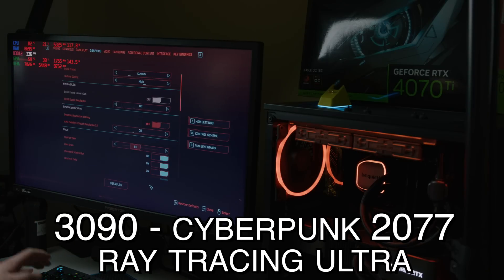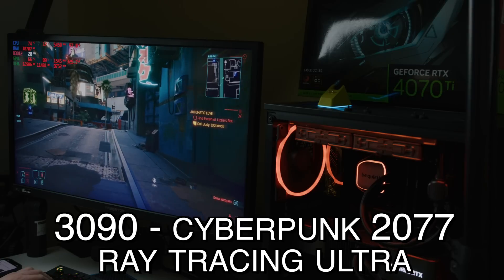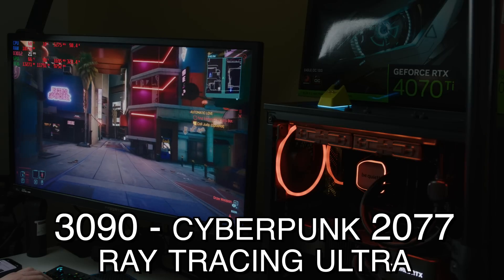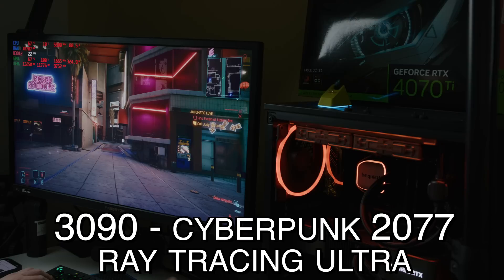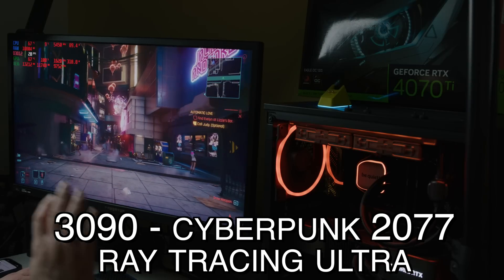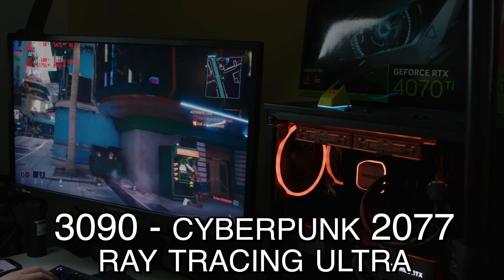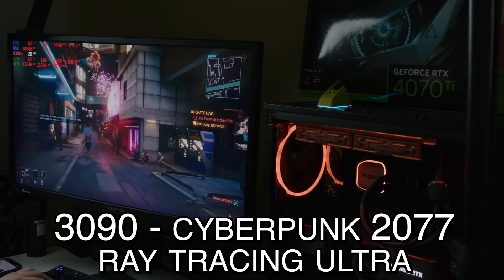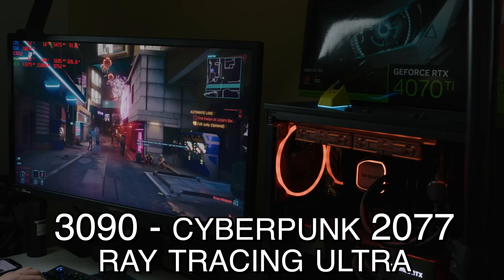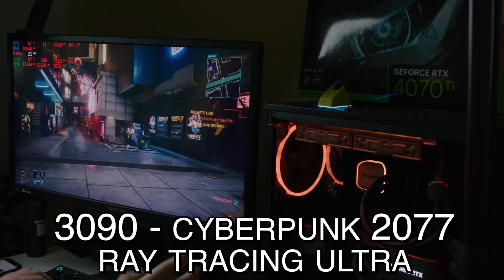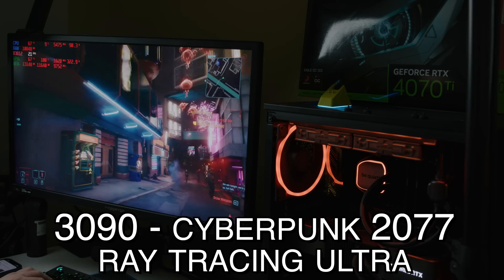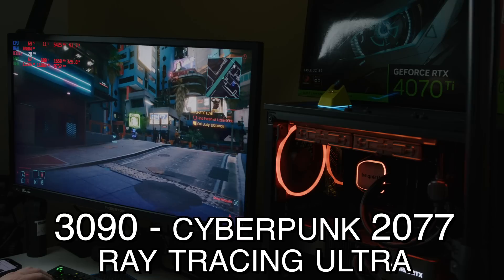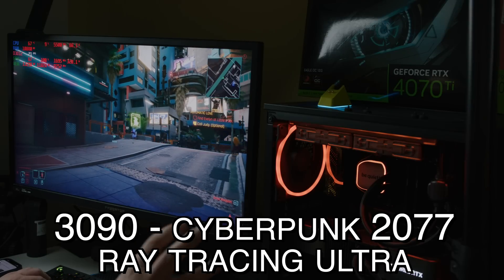Now at 4K on the 3090 with ray tracing ultra and no DLSS in Cyberpunk, the fps is dipping around 20, but it's not choppy like the 4070 Ti — it's staying consistent. VRAM allocation is over 13,000 MB and actual usage almost 12,000 MB. This absolutely stopped the 4070 Ti in its tracks. The fps is not high but it's fairly smooth without those crazy stutters, because the 3090 has 24 GB of VRAM and a much faster memory bus — not limited to a 192-bit bus.